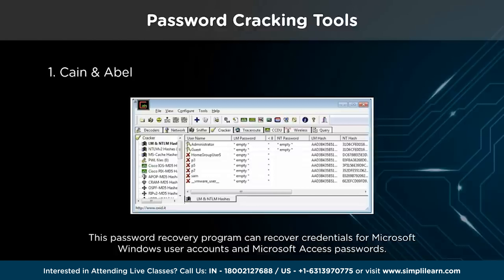Cain and Abel also ships routing protocol authentication monitors and route extractors. Dictionary and brute force crackers are also present along with common hashing algorithms and several specific authentication password hash calculators, and other features.